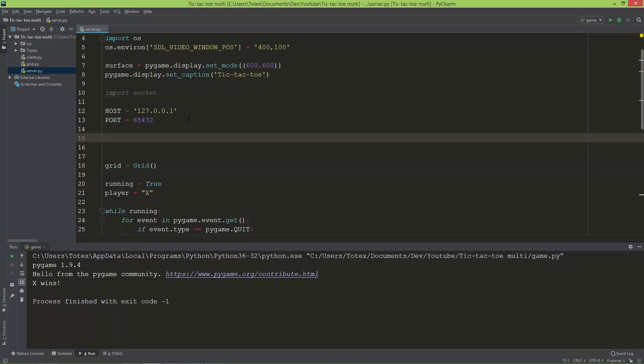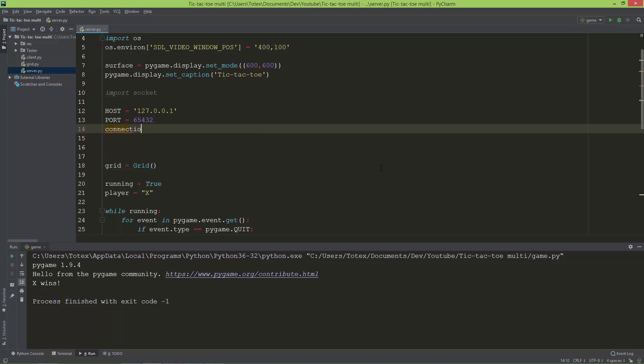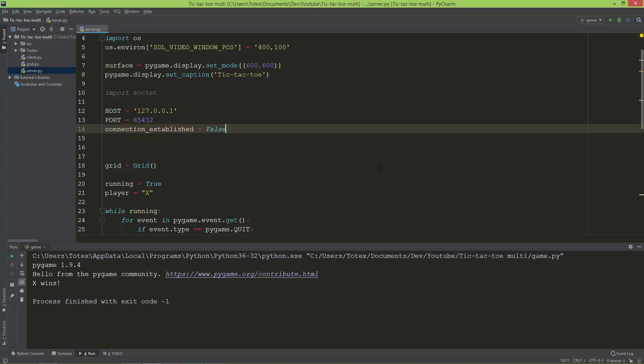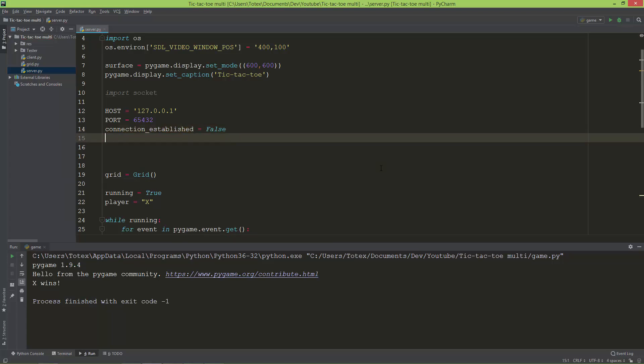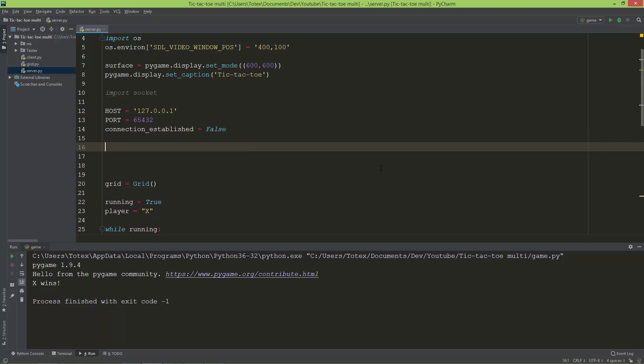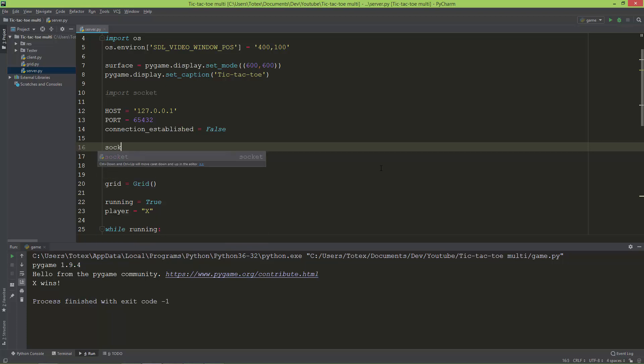Next, I'm going to create a boolean variable called connection_established, which will start as false. I'm also going to create a socket object.